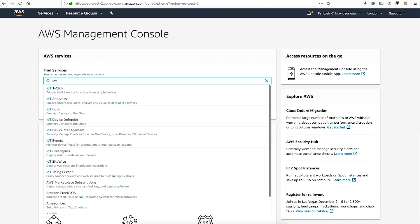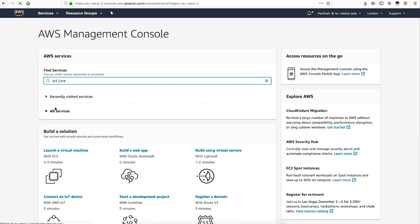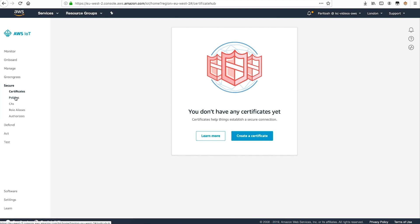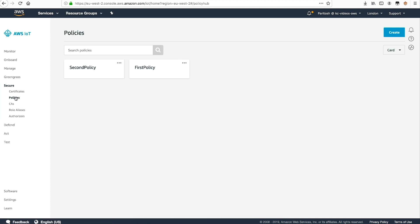After logging into the AWS Management Console, navigate to the IoT Core console. First, let's create a policy for our certificates. Select the secure tab on the left navigation bar and then select policies. Here you can view the available policies created for the AWS IoT Core. Choose create policy.